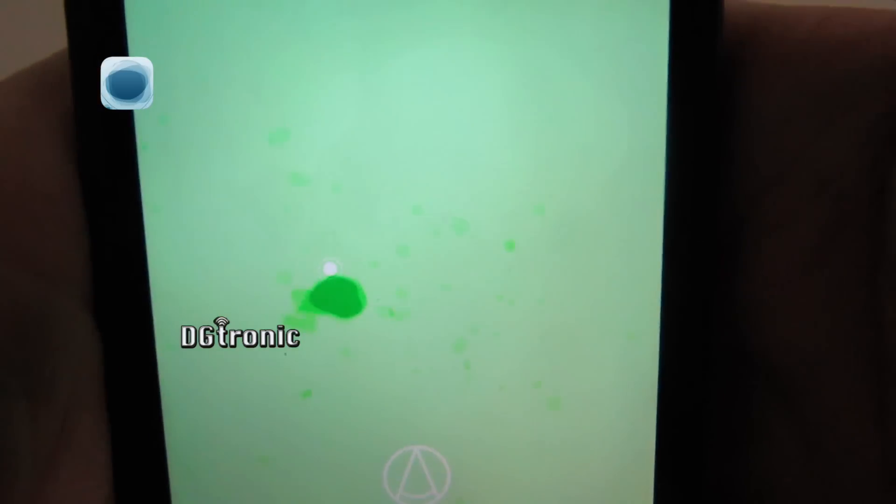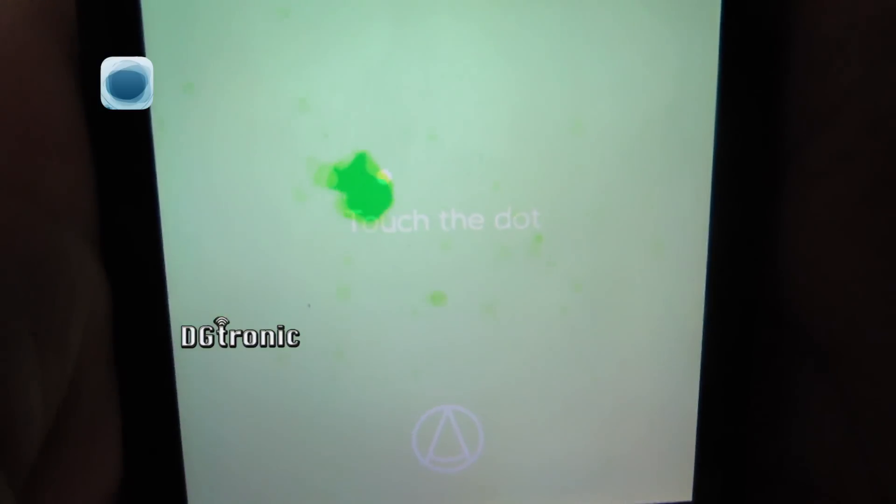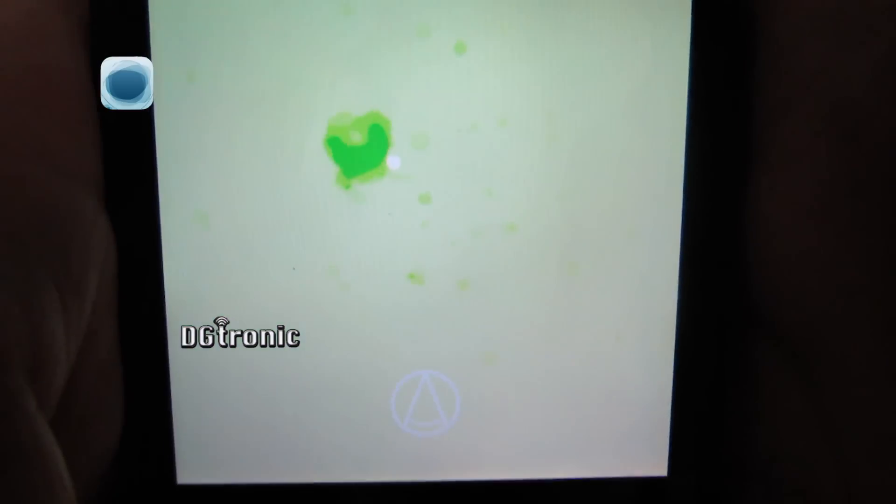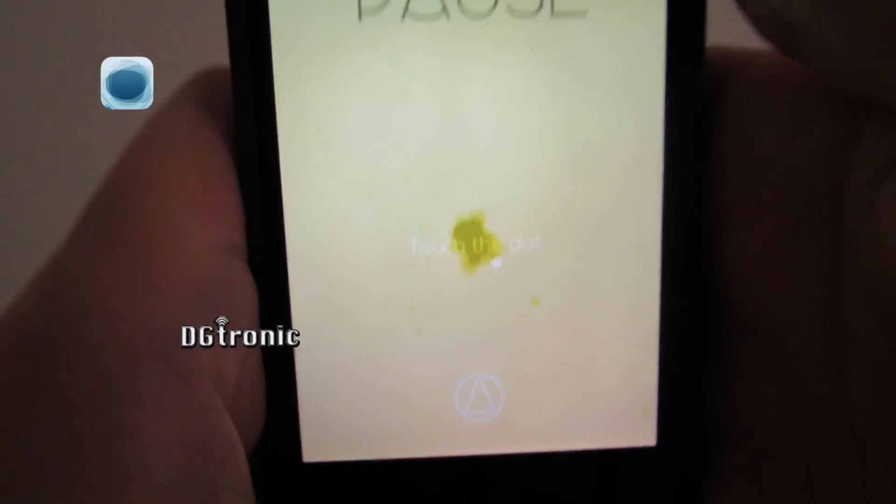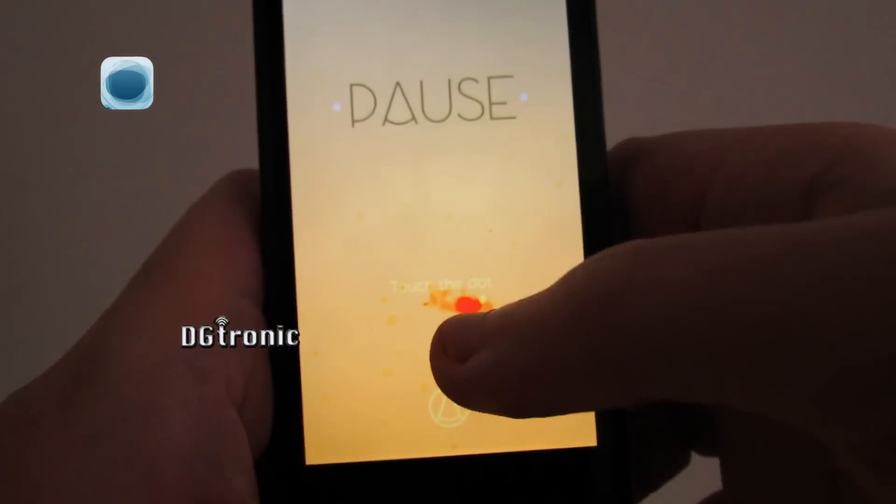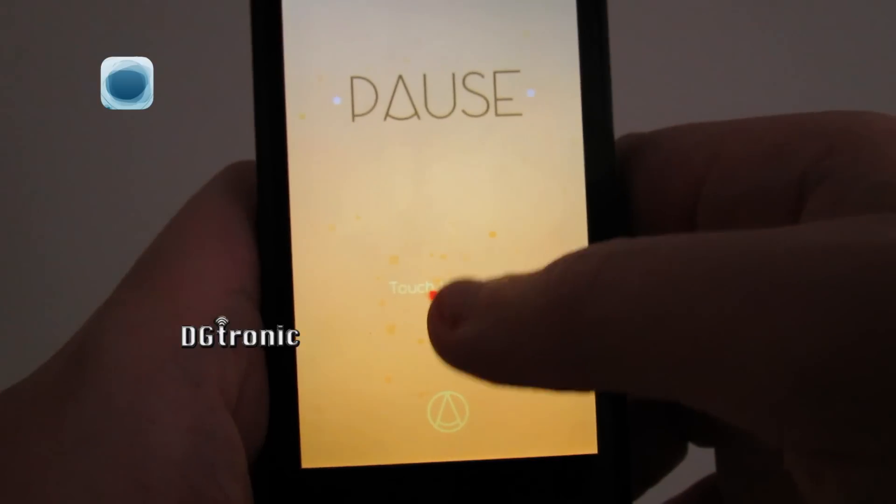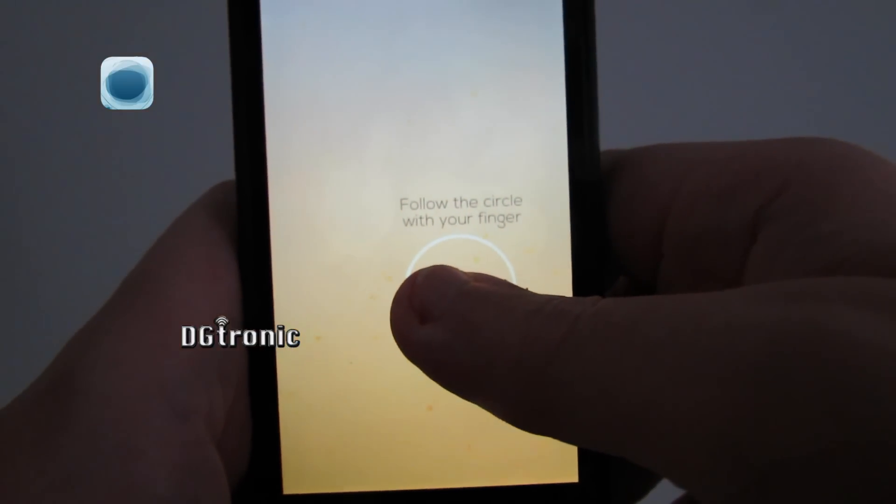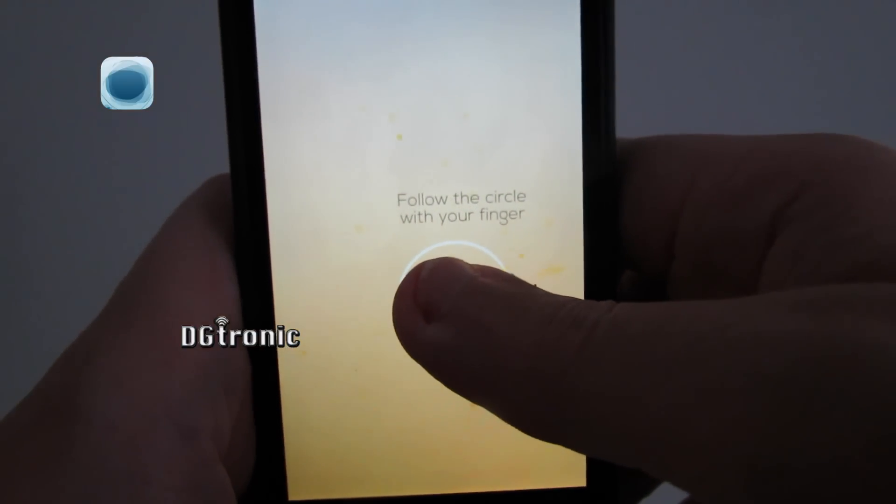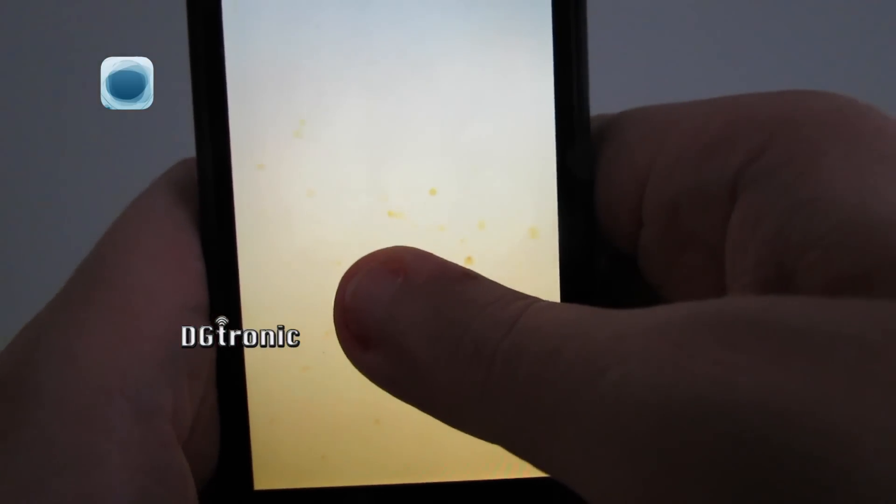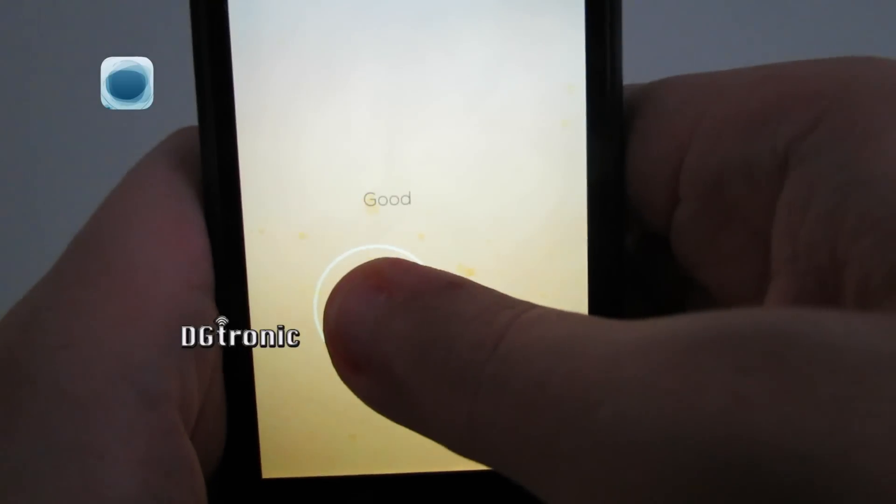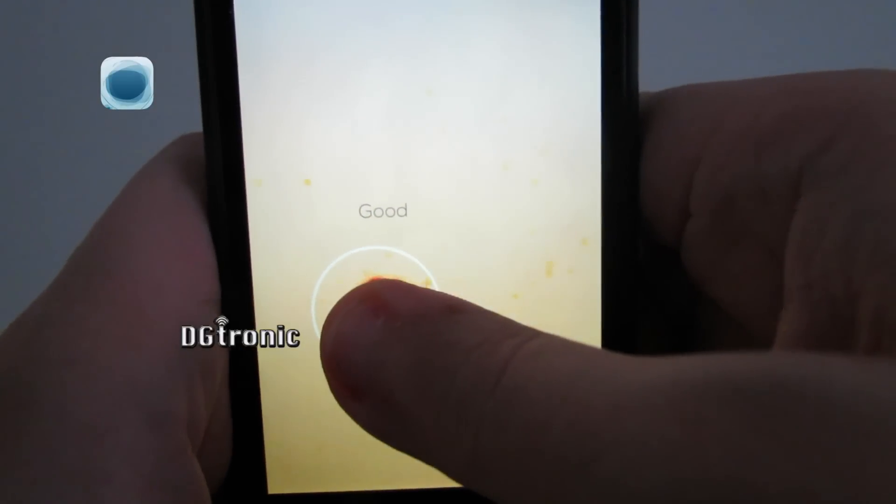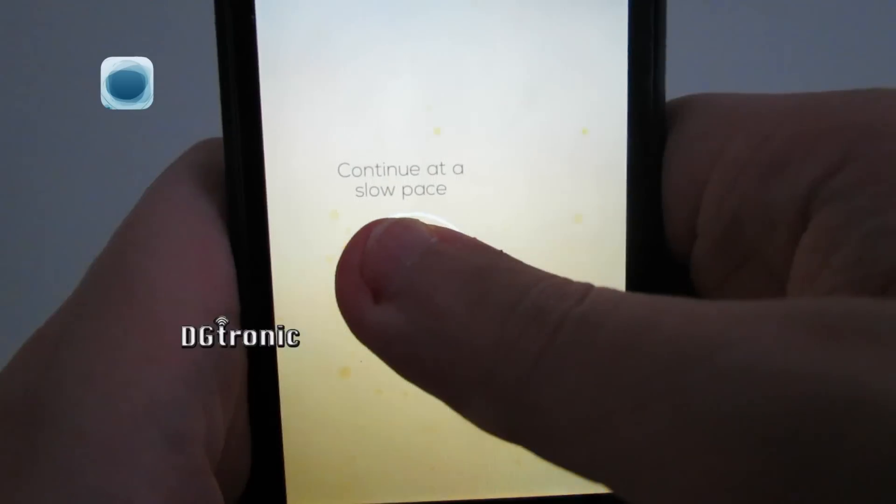As soon as you do that, it gives you this really relaxing background music. So let's do that now. You have to follow where the circle goes and it gives you feedback on how you're doing.